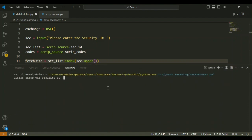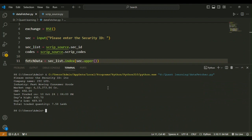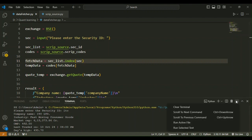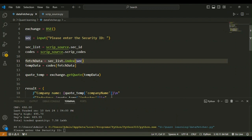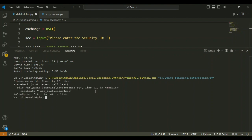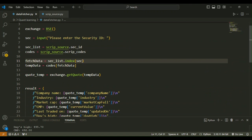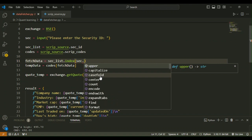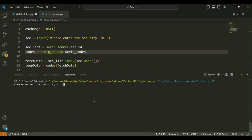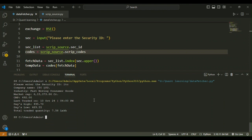To fix this, we add .upper() to the security ID variable so the user input is converted to uppercase automatically. Now if someone enters 'itc' in lowercase, it will be converted to uppercase and give the correct output. Without the .upper() function, entering lowercase returns no output because the security ID must match exactly in uppercase.